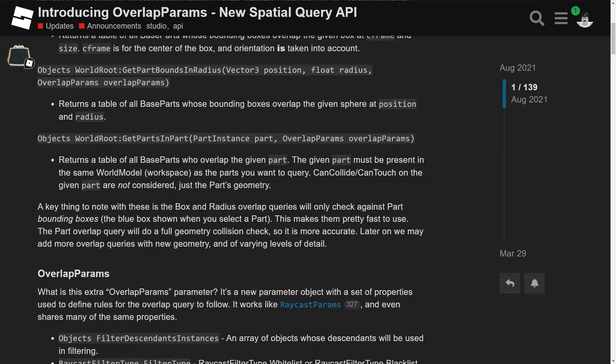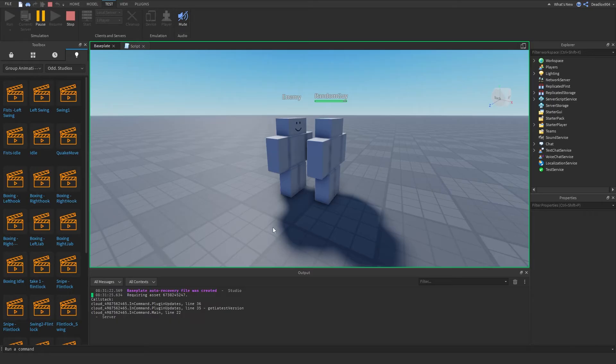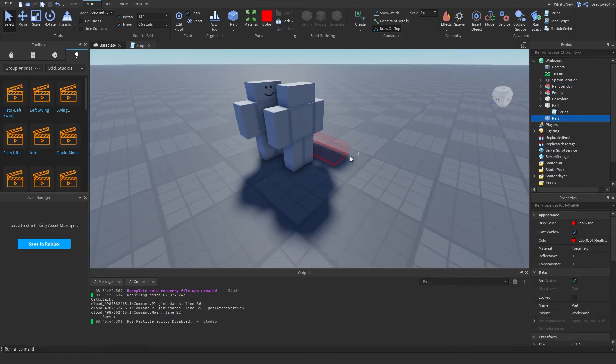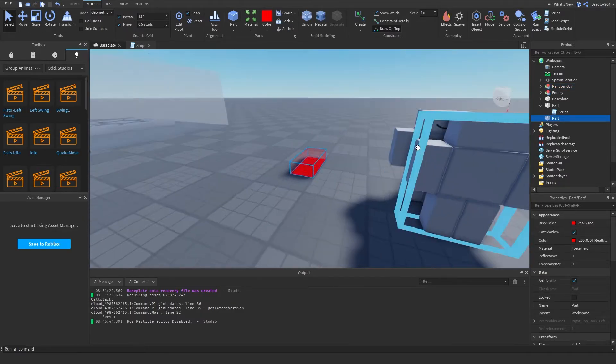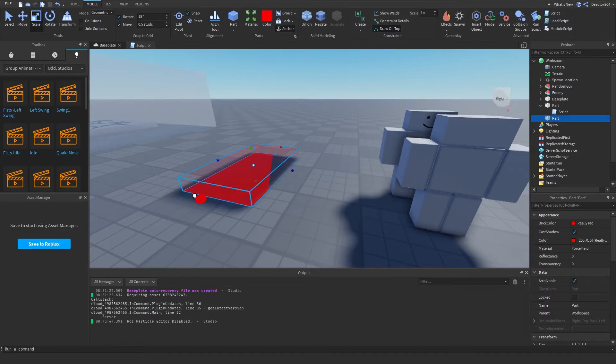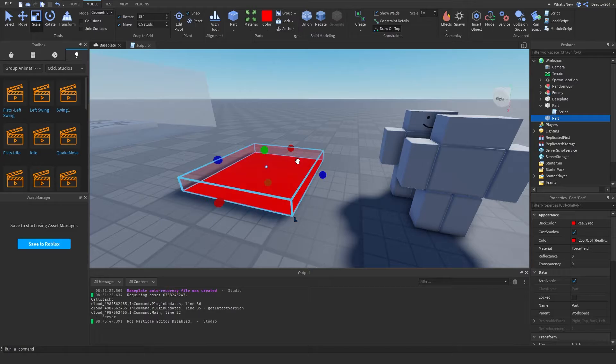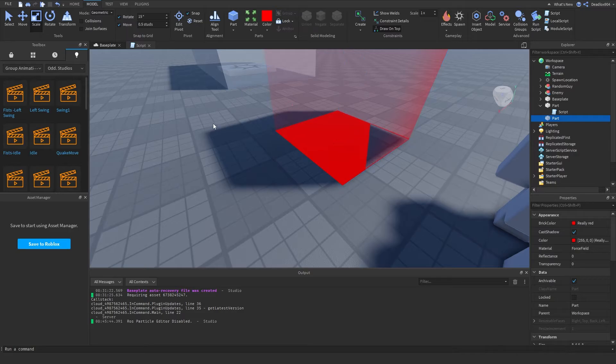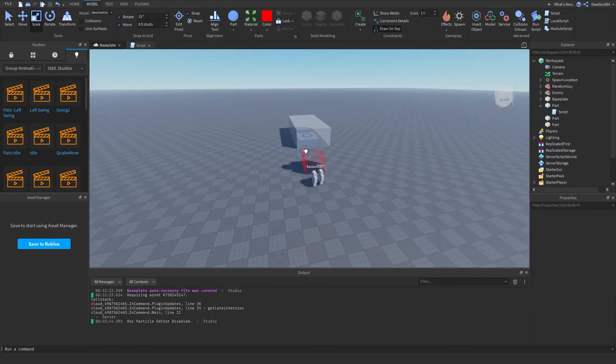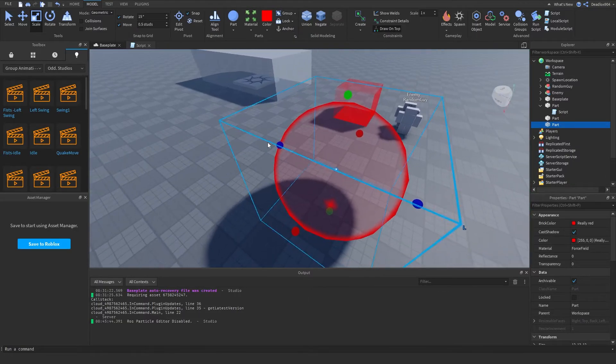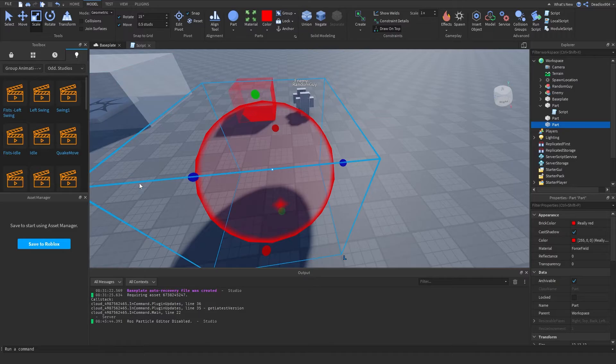So it says a key thing to note with these is that the box and the radius overlap queries will only check against part bounding boxes, the blue box shown when you select the part, okay. So basically if I were to open the studio right now, what it's saying is that this only queries all parts within this blue box, see? So it only gets all the parts that, you see how when I select it, it has a little blue box? So for example, if I were to do a sphere, it gets everything that's inside the blue box, not just the actual sphere. So if anything were slightly outside the sphere, it would get everything that's inside the blue selection box. That's what it's trying to say.